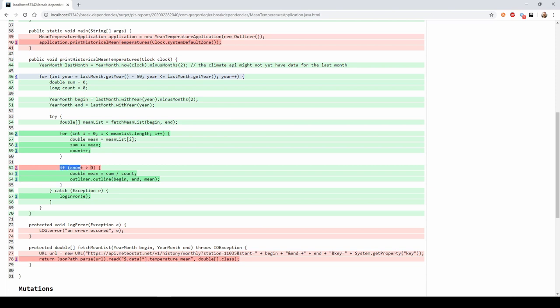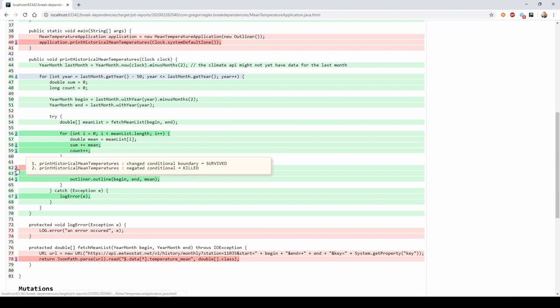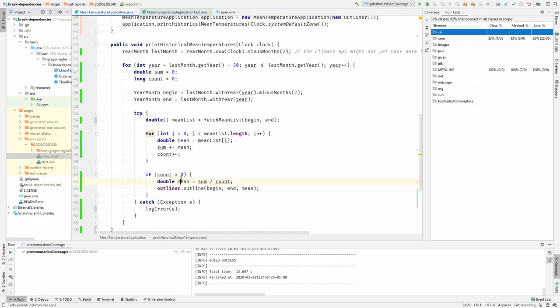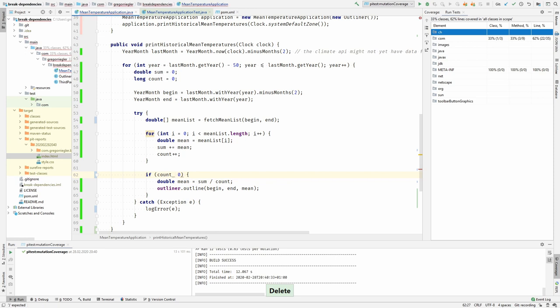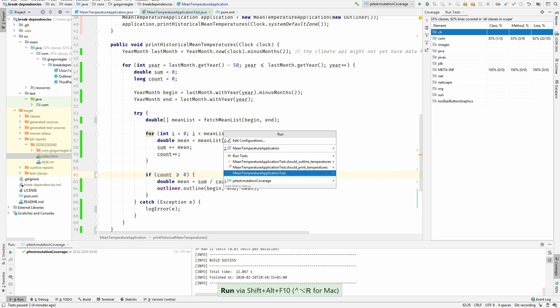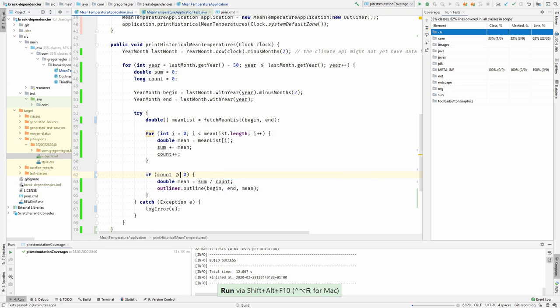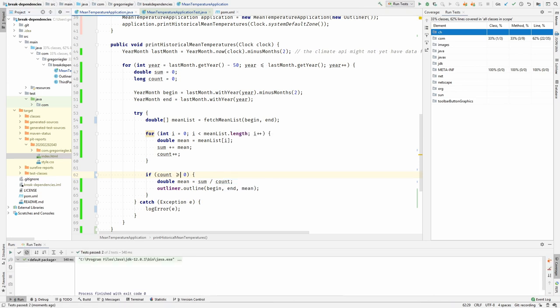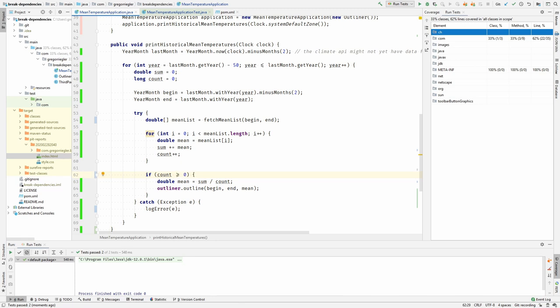And in this case, for example, it shows that it changed the conditional boundary and the test survived. So what it probably did was it changed it to something like, maybe greater or equals than. Let's try run the test with this. And the test still works, so this is one hole. This means our current tests do not cover the case where the count is zero.